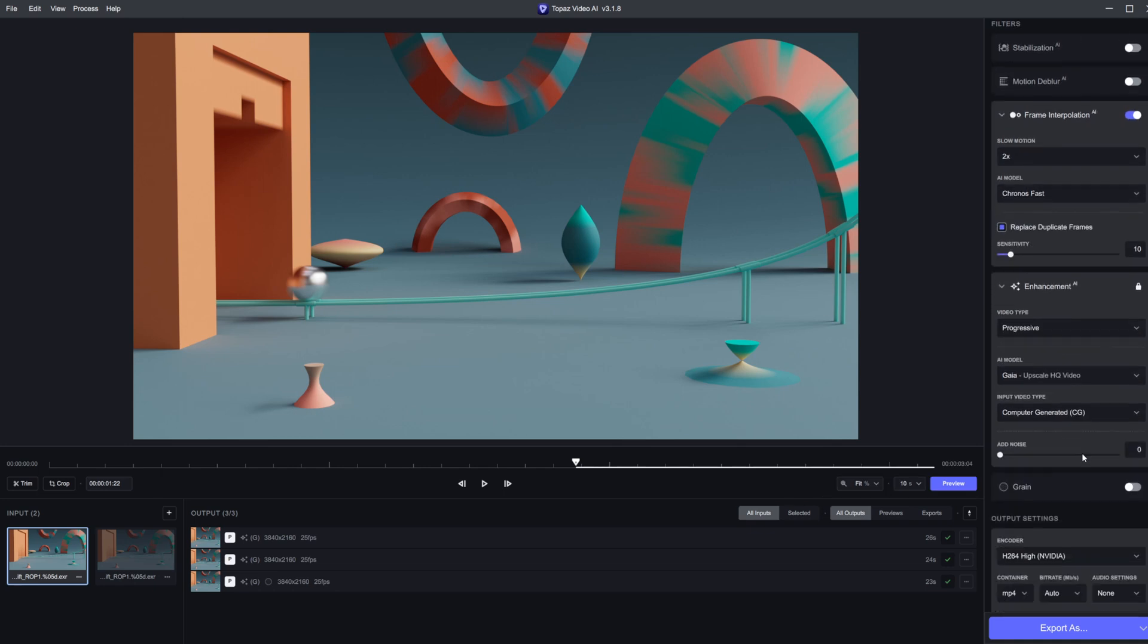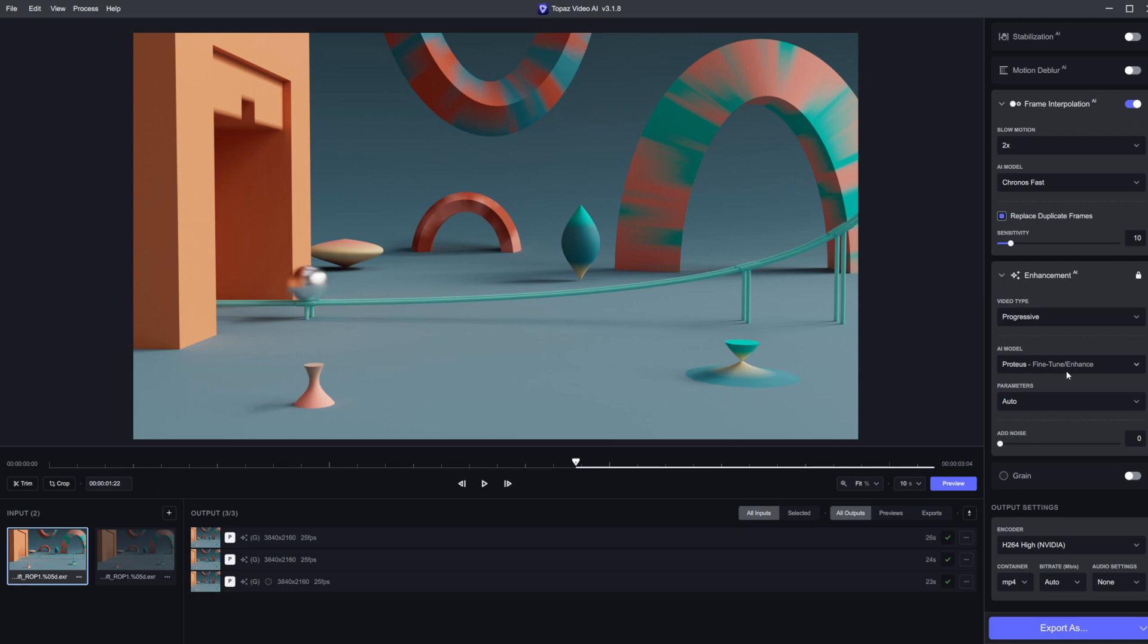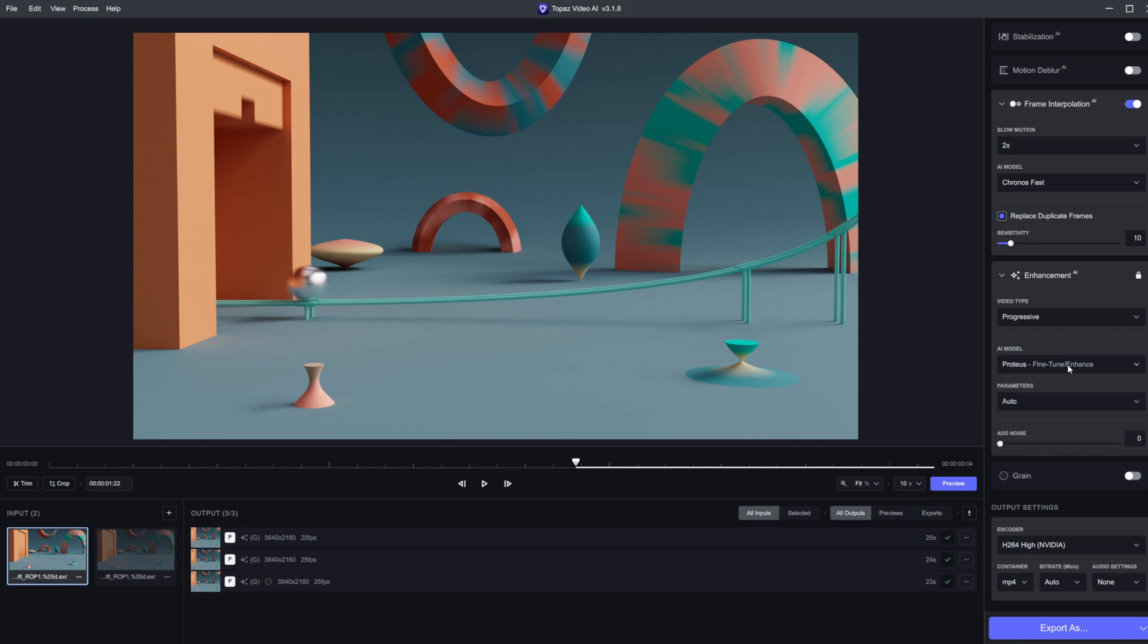It definitely does a decent job with the upscale and then the denoise, or maybe even run it back through Proteus. This model will change the look of your image a little bit, so just be wary of that. But overall, it does a very good job. All of these different settings do a decent job. They just give you slightly different results depending on which ones you choose. So play around with them and see which one works best for your particular situation.